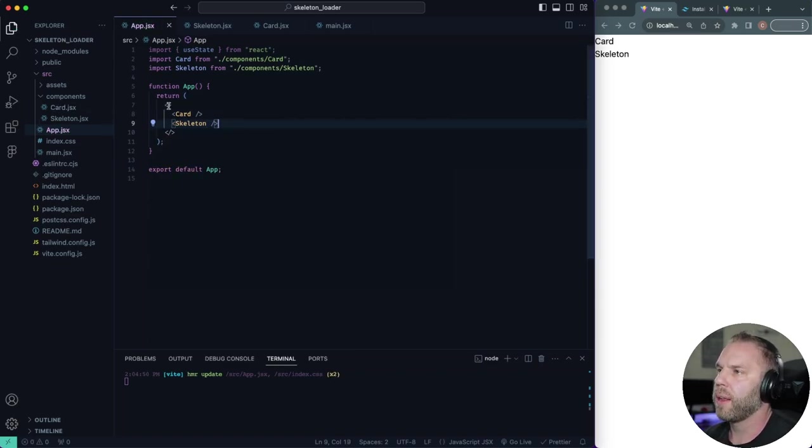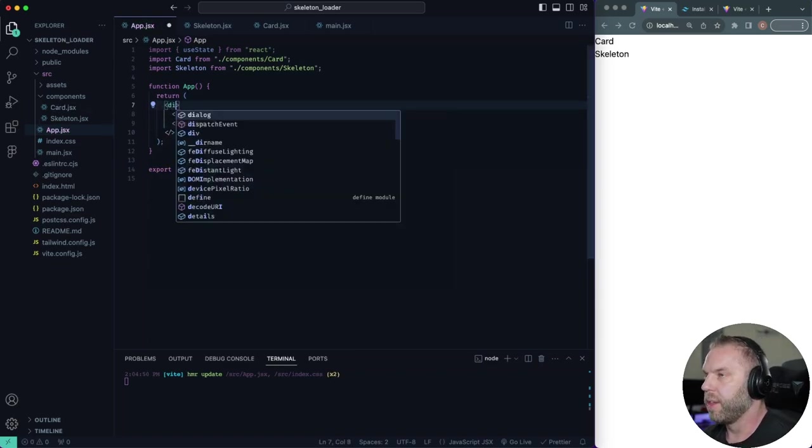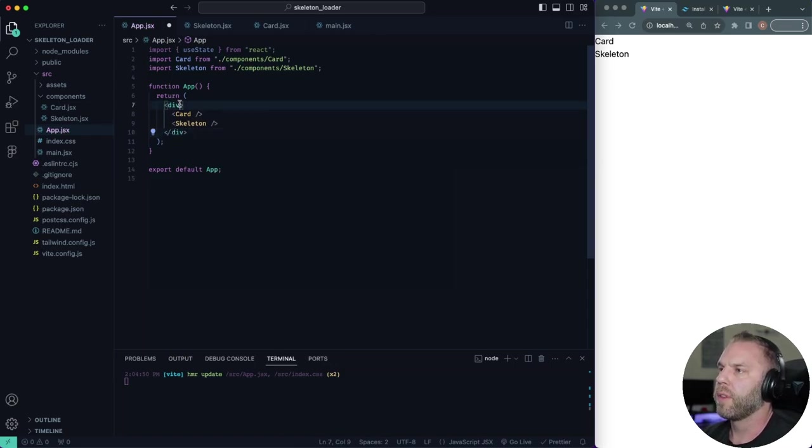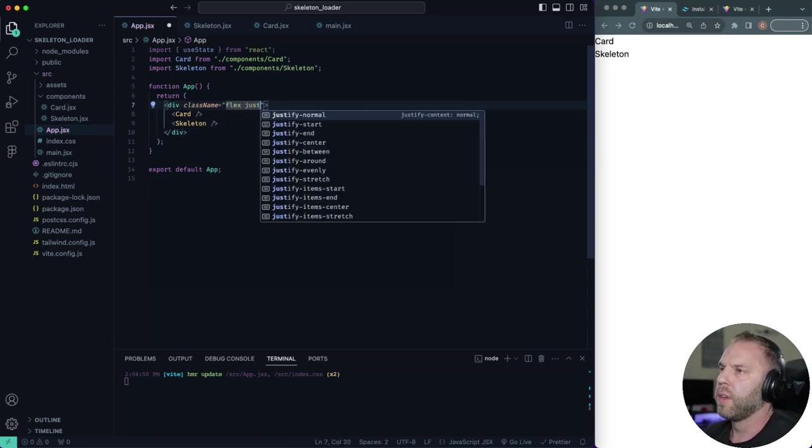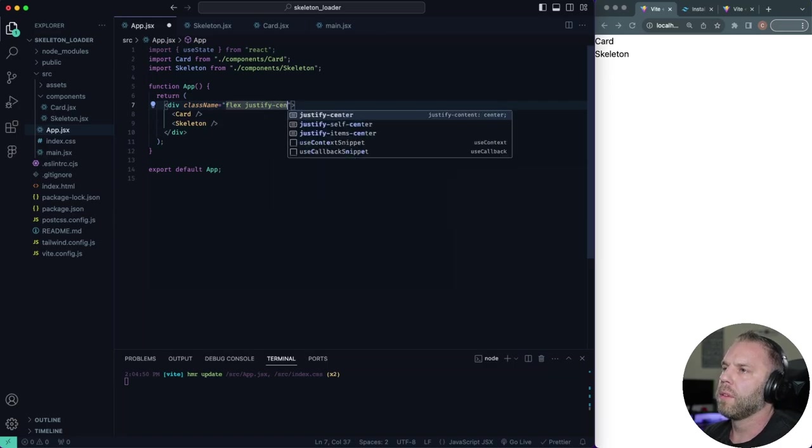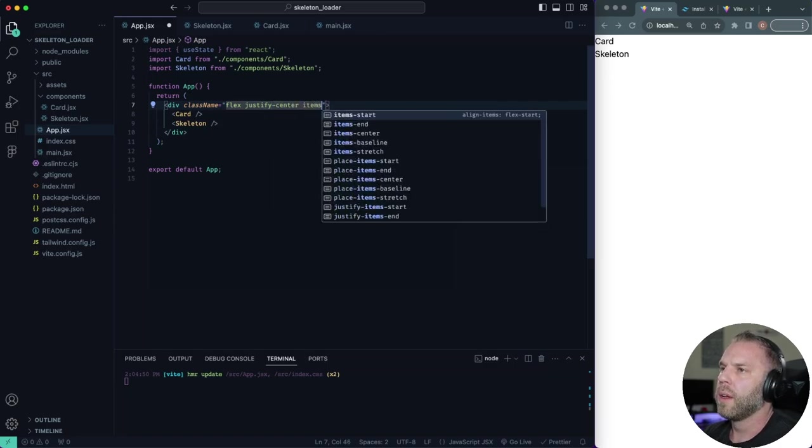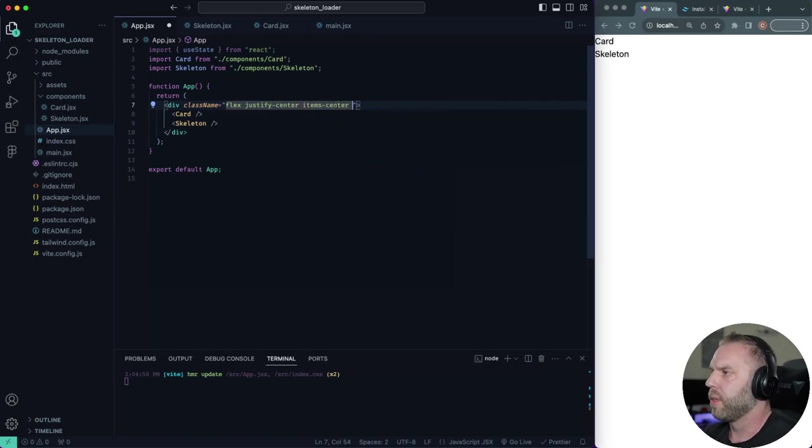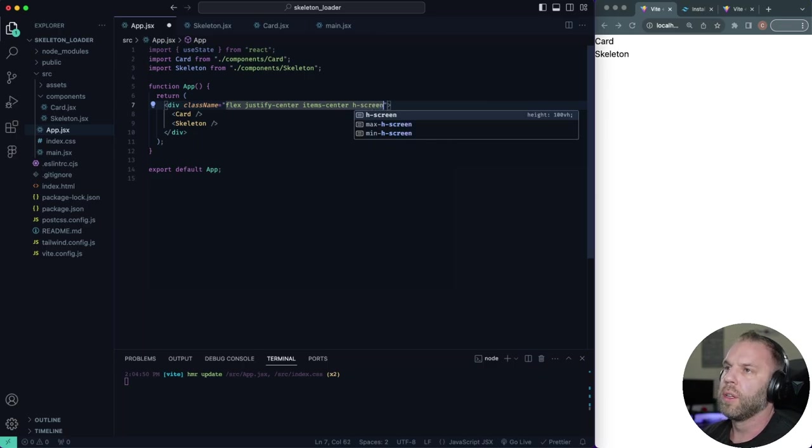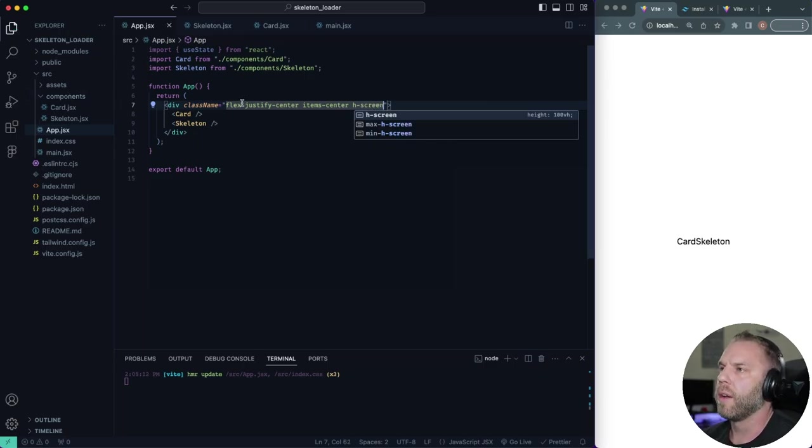Now I'm just going to add a little bit. I'm going to put a div in here and I'm just going to give this just a little bit of styling. I'll say flex, justify center, items center, and we'll say H screen, just kind of put it in the middle of the screen.